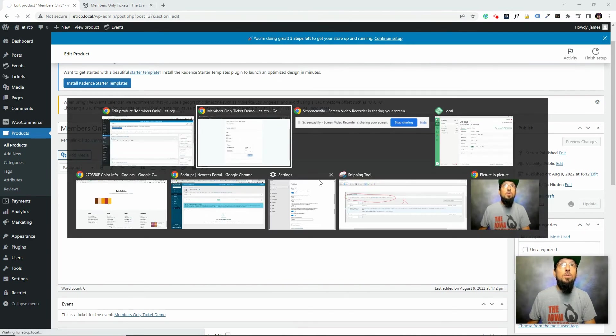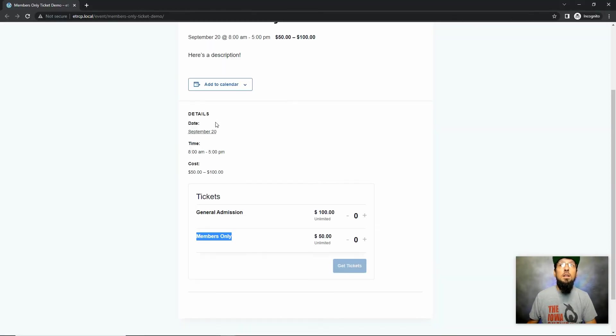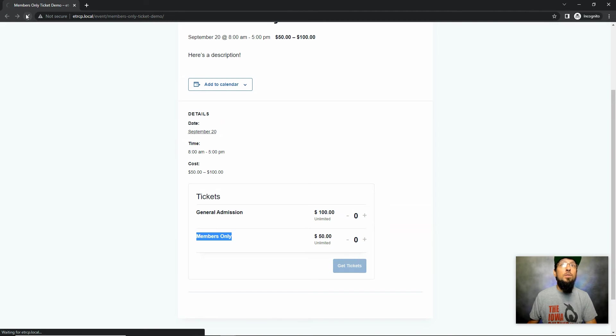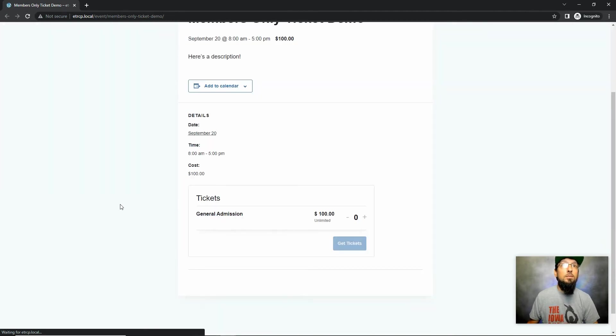I'm going to go back to our incognito window here and click refresh a couple times. And this members-only ticket should disappear. Yep. It's gone.